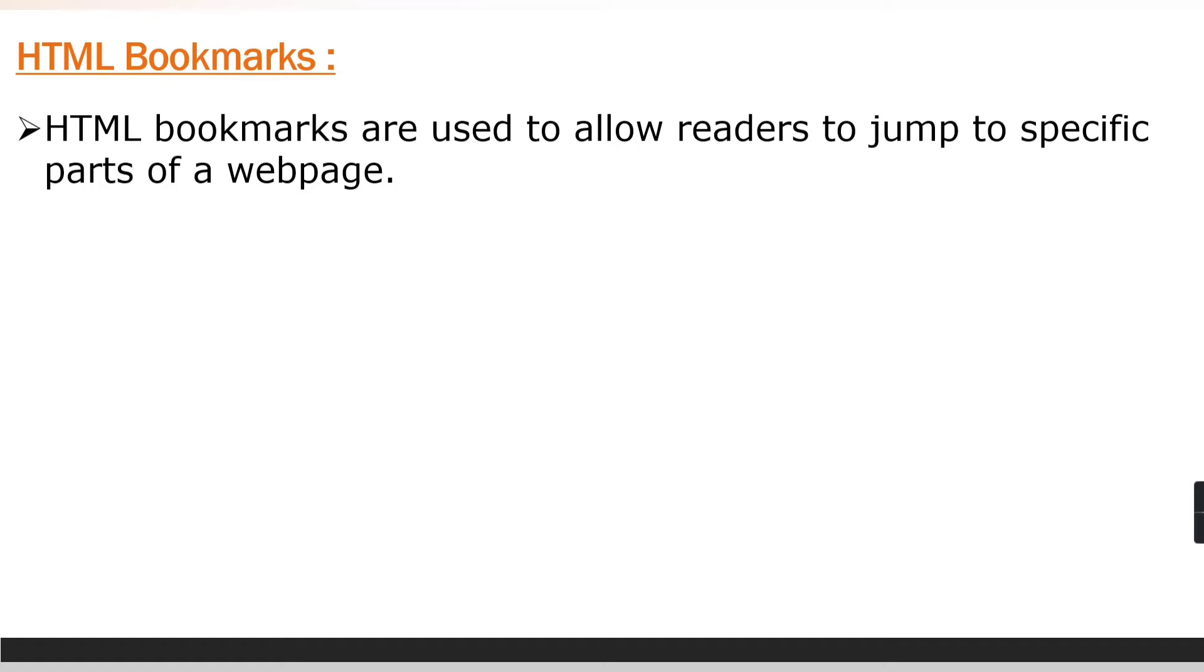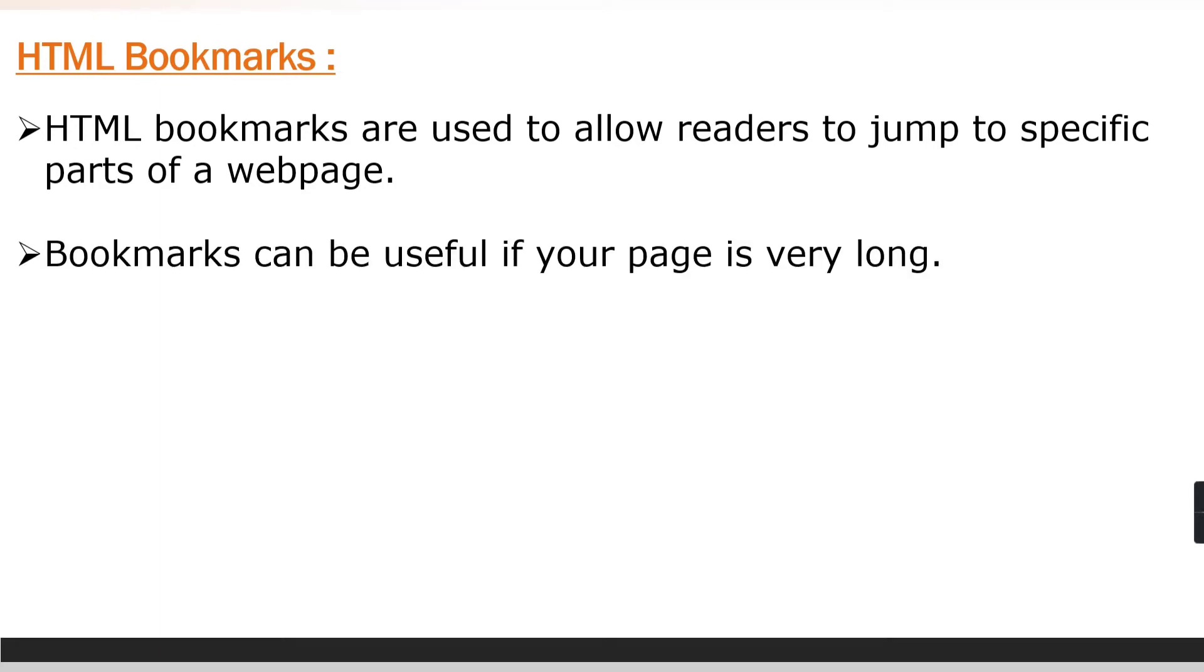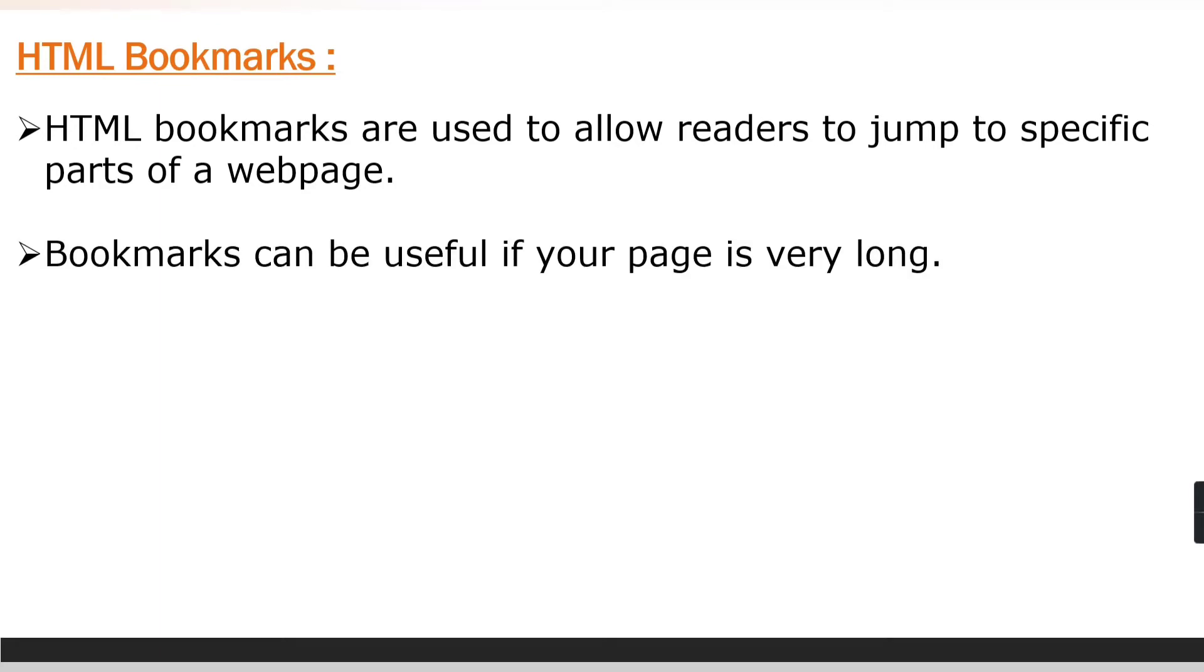...he will be navigated to that particular content. Bookmarks can be useful if your page is very long. To use a bookmark you must create it and then add a link to it. There are two steps: first we need to create it, and then we need to add a link to it.